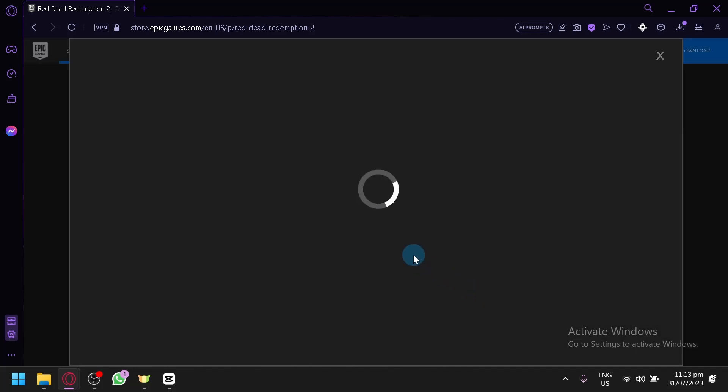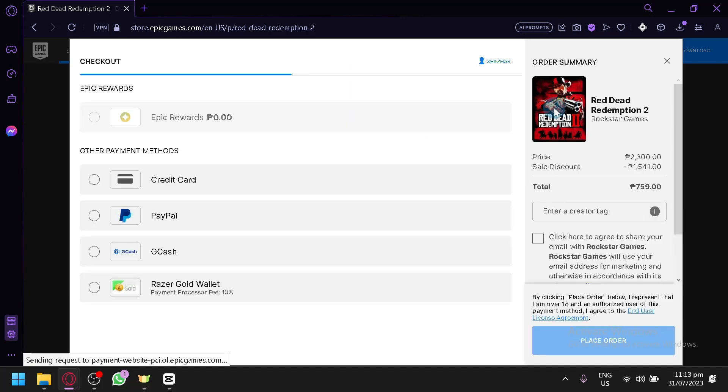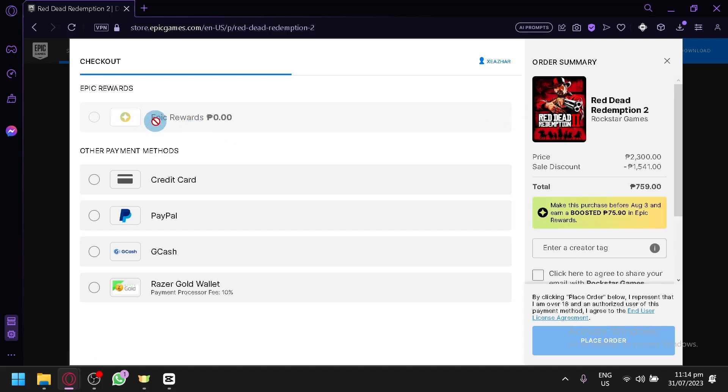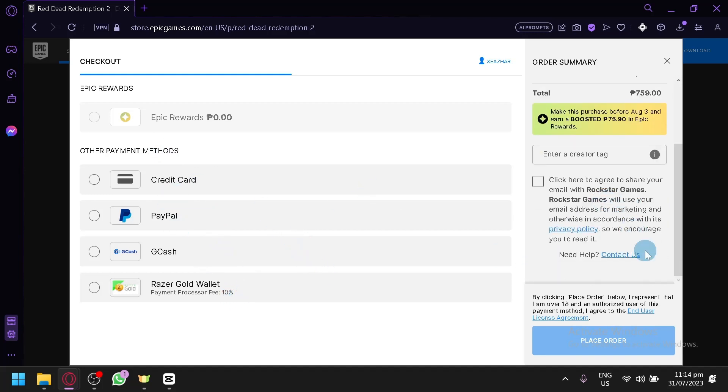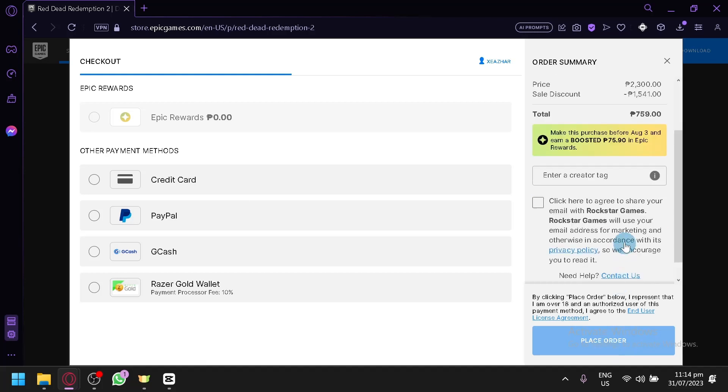If there is enough money in your wallet, you will be able to buy it. But if you don't, as you can see here, you will be able to pay through your credit card, PayPal, GCash, or Razer Gold wallet. Just simply select the payment method and proceed with the order.